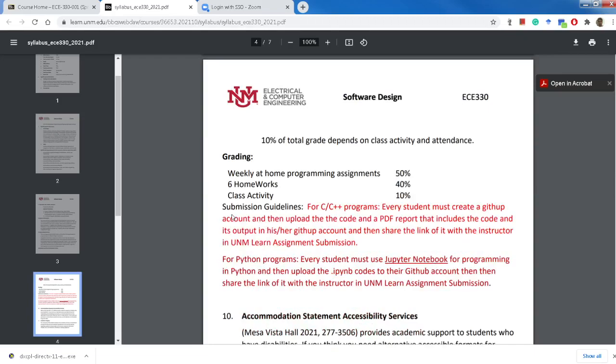The grading may change, but 10% of total grade depends on class activity and attendance. We don't have attendance here, but the class activity is your participation mainly in those discussion groups that I create on Learn.